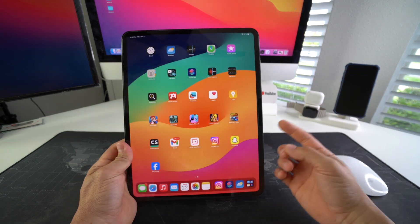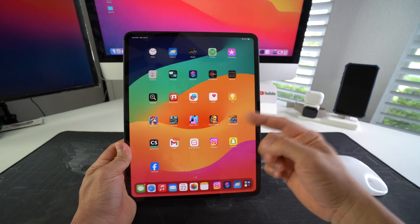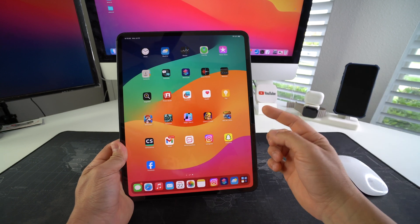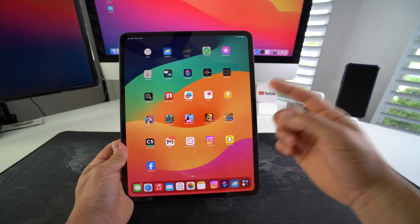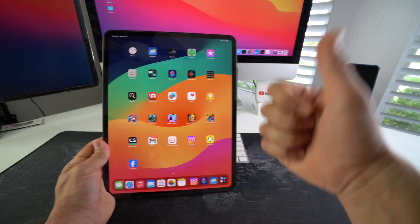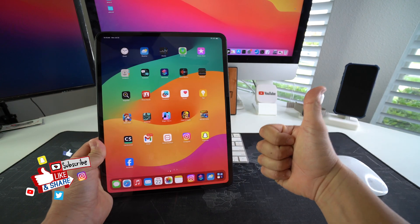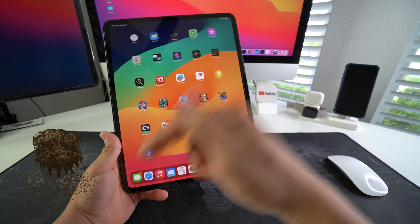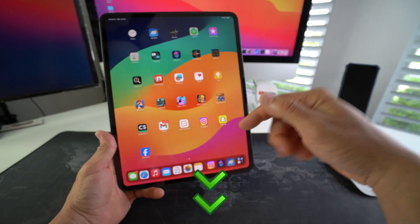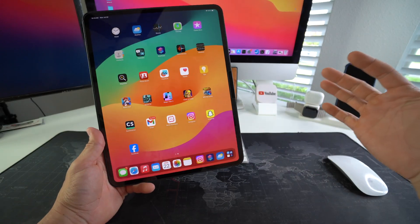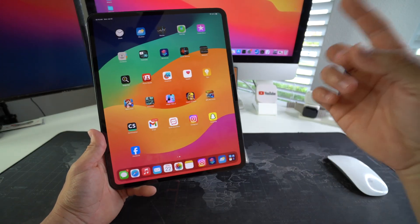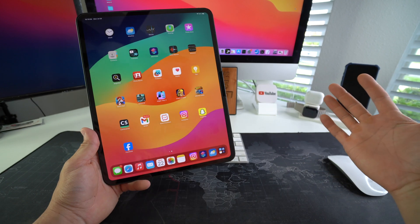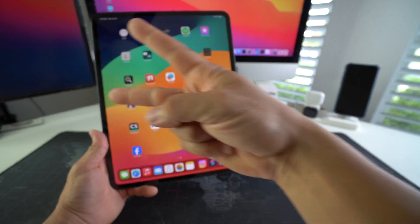All right everyone, so that is how you lock apps, any type of app, on your Apple iPad Pro M4. Go ahead and hit that like button if this video helped you out. Comment down below, let me know if it did. That's all for this video. I'll catch you in the next one. As always, peace.